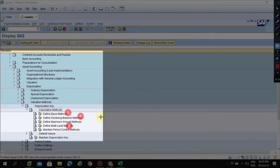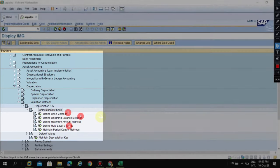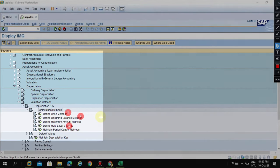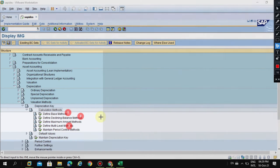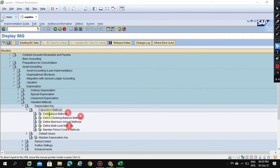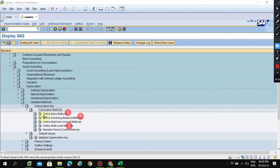In the case of Base Method, what is the basis for doing it? Whether it is straight line or declining balance, whether it's sum of digits or whether it's production units - you are defining this in the system.